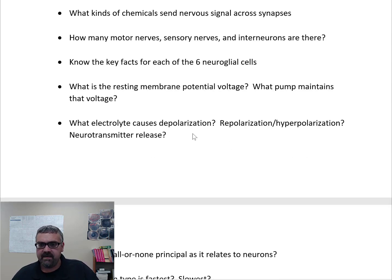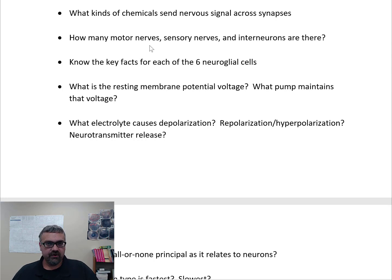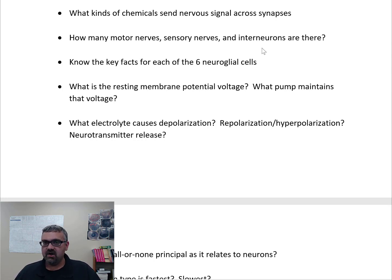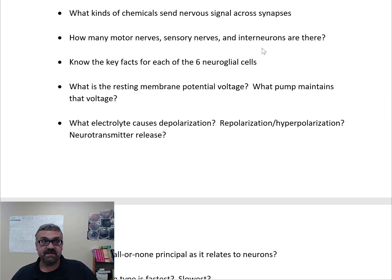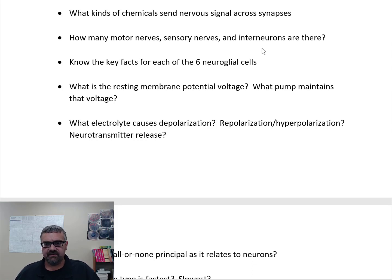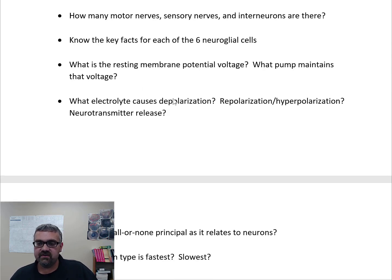There are about 500,000 motor neurons, about 10 million sensory neurons, and 20 billion interneurons (association neurons that help with coordination and planning). Interneurons are what allow us to have really complex responses — the complexity of our nervous system comes from these interneurons.